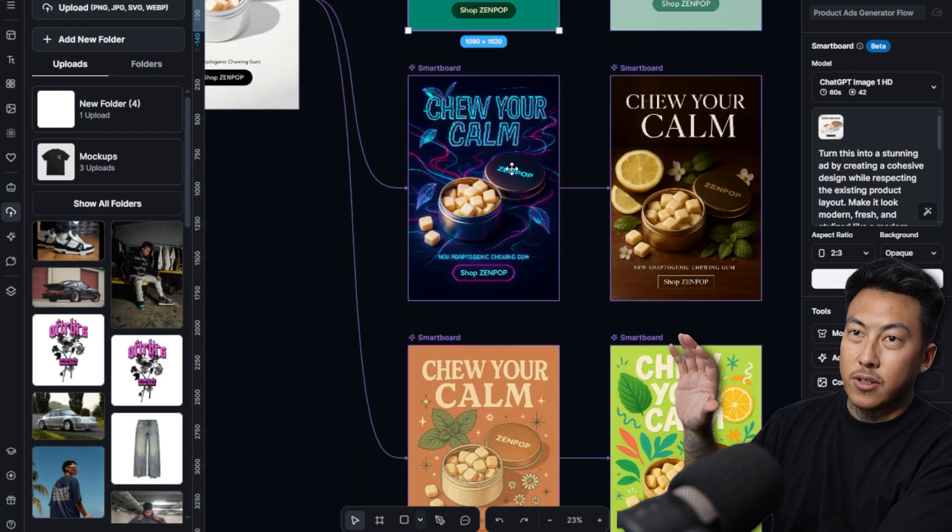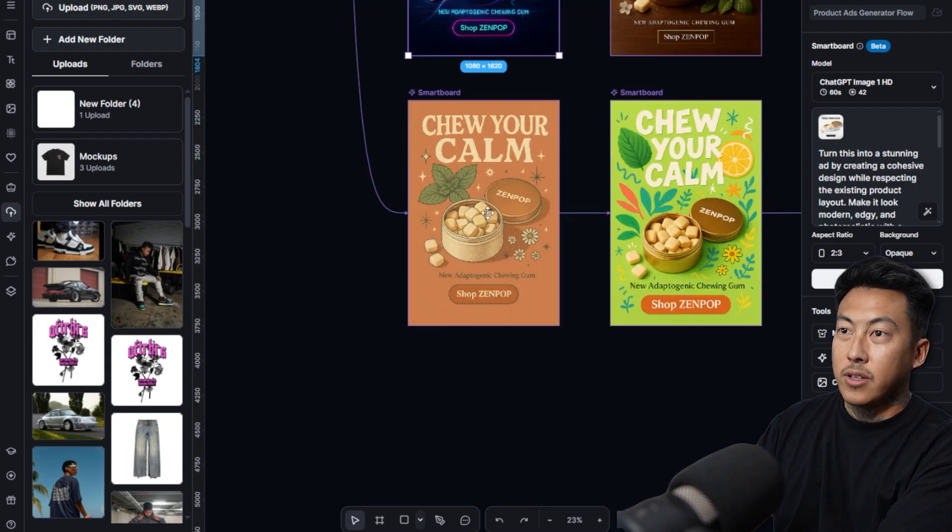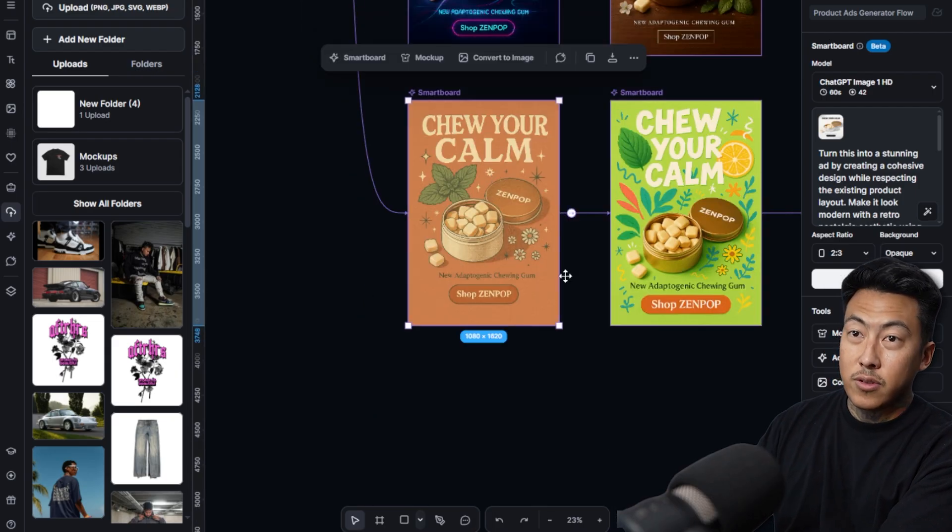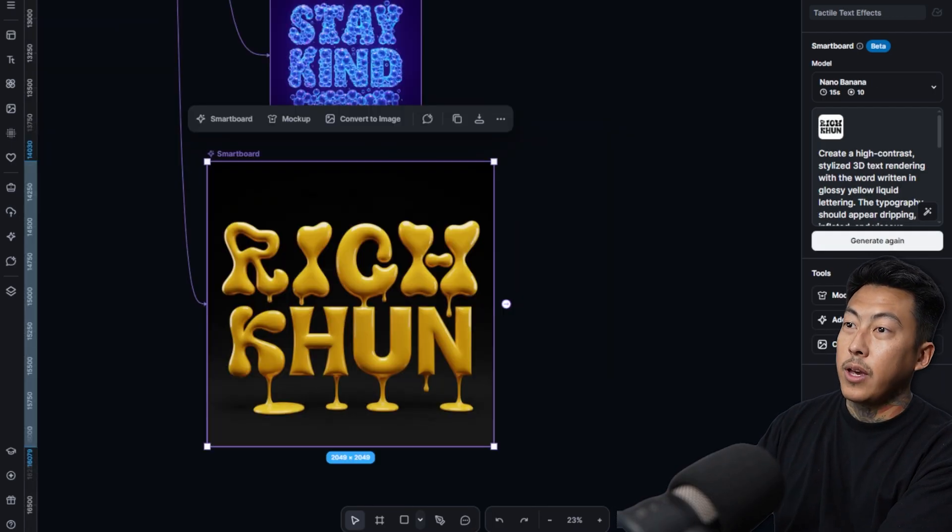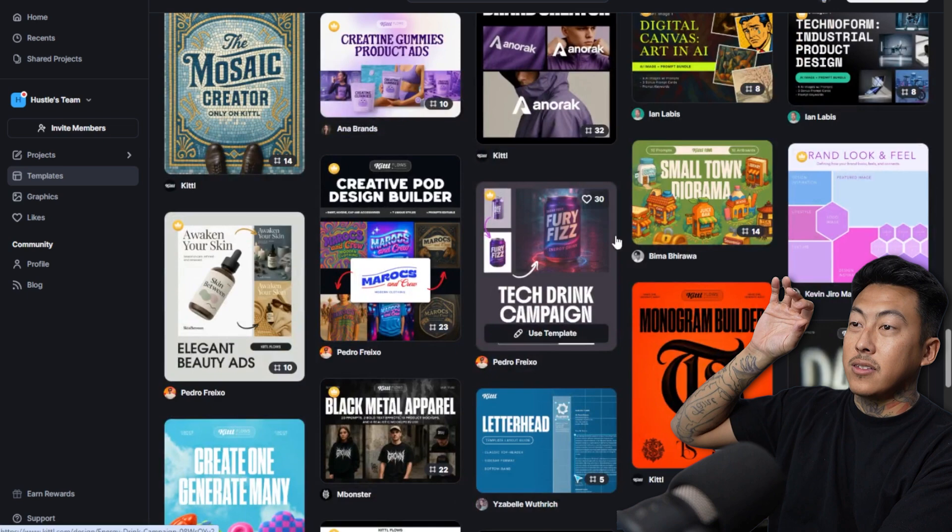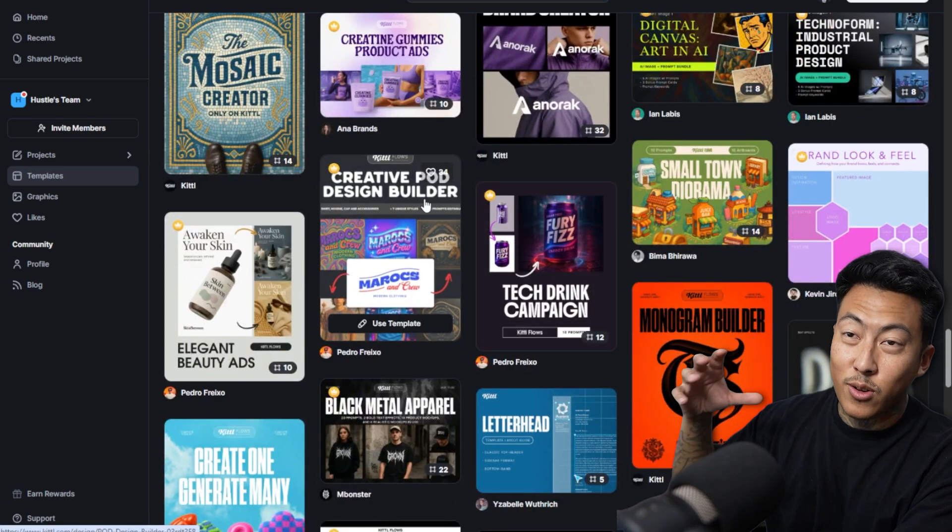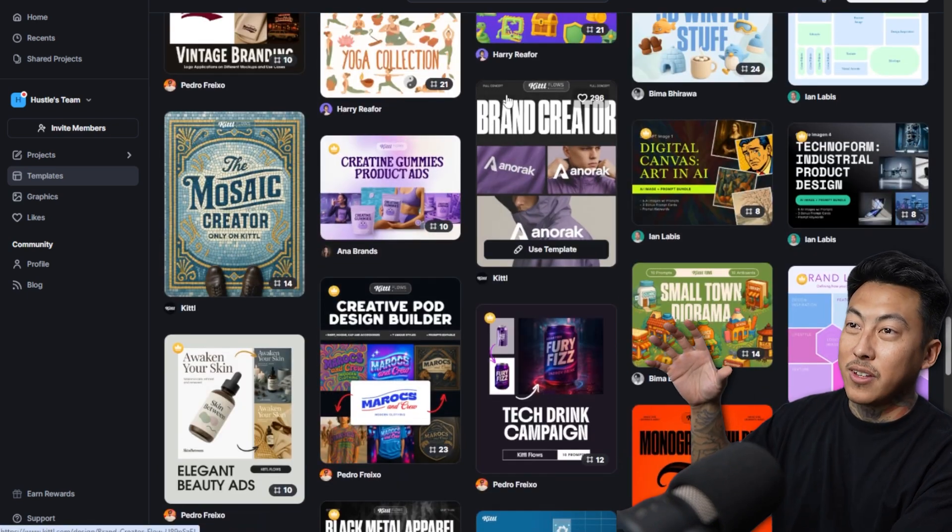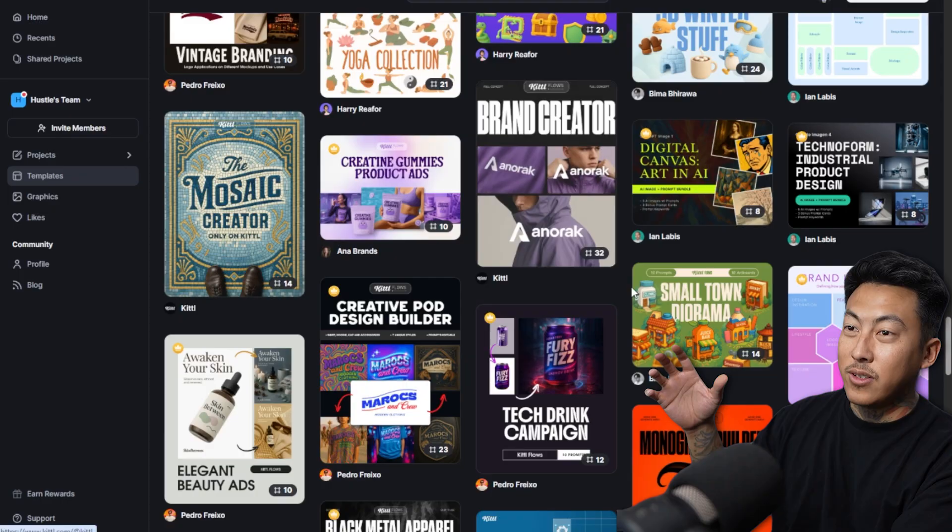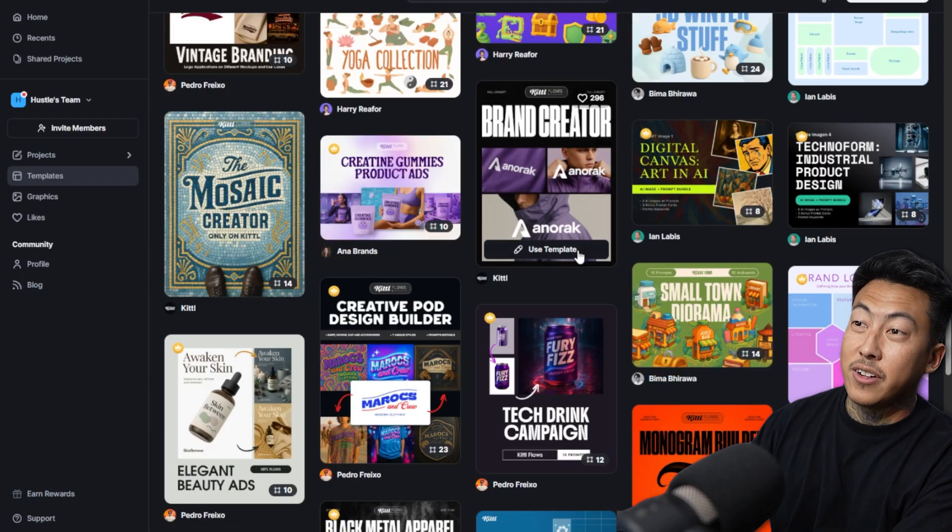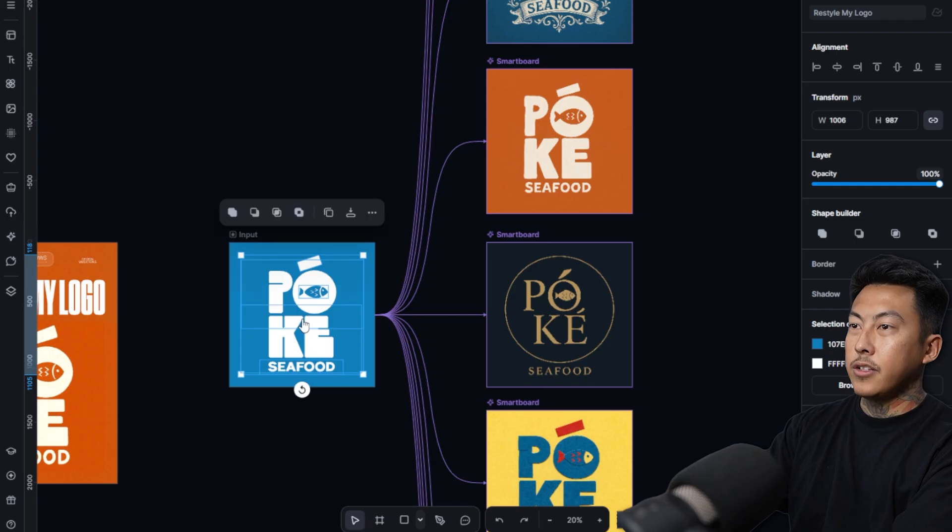This something right here, like that futuristic tech looking kind of ordeal. You got something like this one. This one's also cool. So you have all of these Kittle templates, like they've taken templates to a whole other level. It's not even just templates anymore. It's templates and flows and it's damn near done for you service at this point.